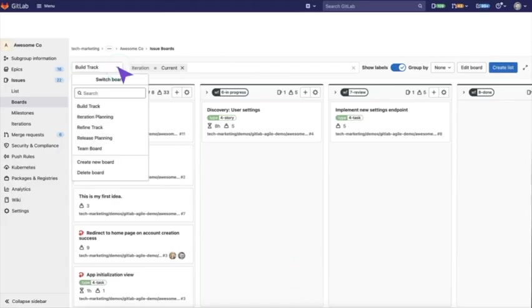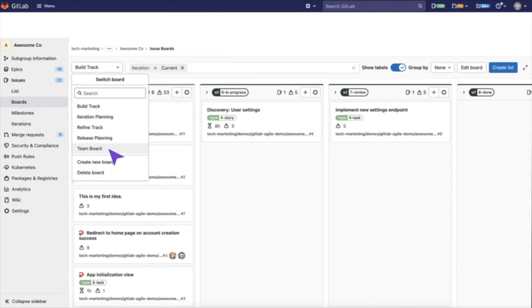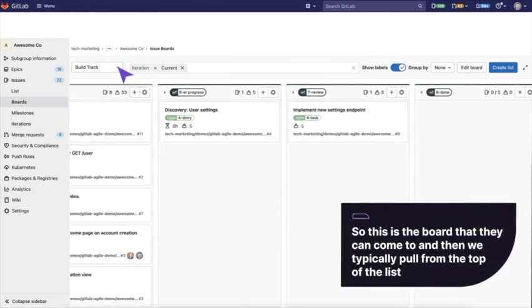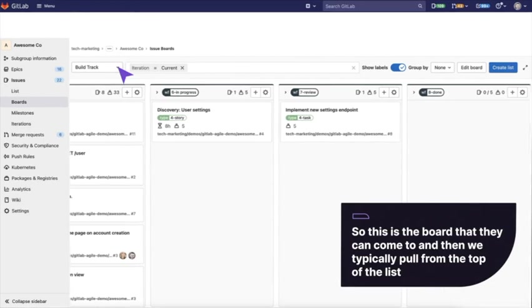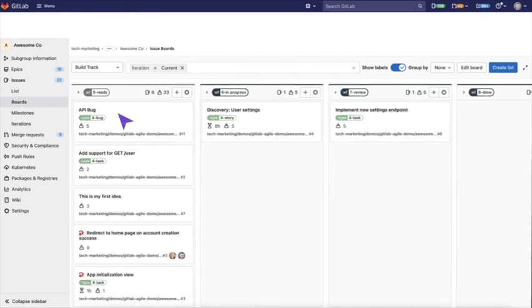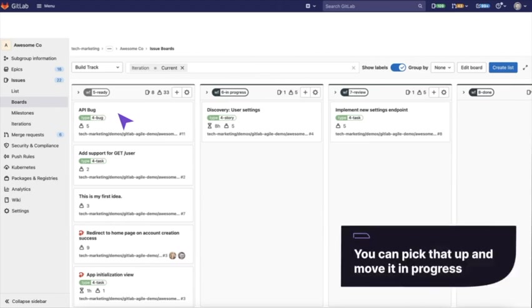As a project manager, you are probably going to look at the iteration planning and the release planning and maybe even team boards. But the team simply needs to know what they need to work on next. So this is the board that they can come to and then typically pulled from the top of the list. Let's say we want to do the post first because we know it's blocking some other issues and you can pick that up.